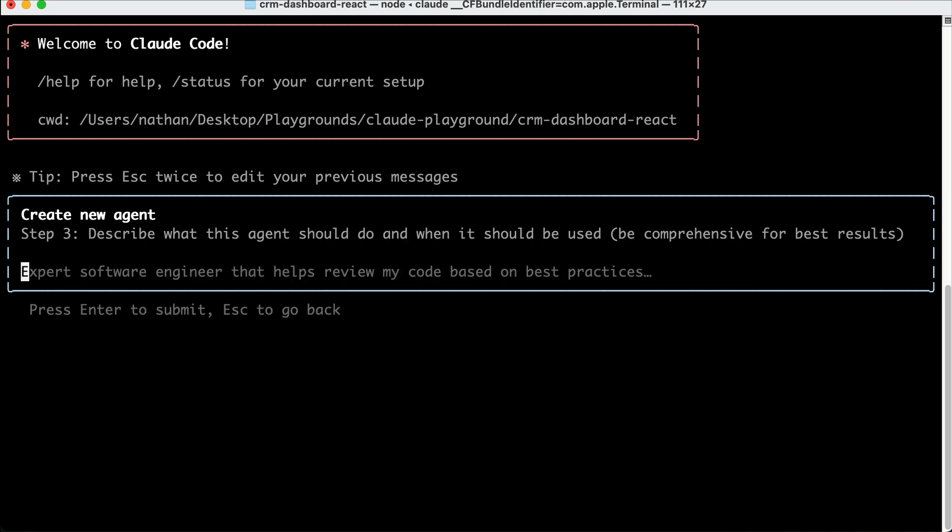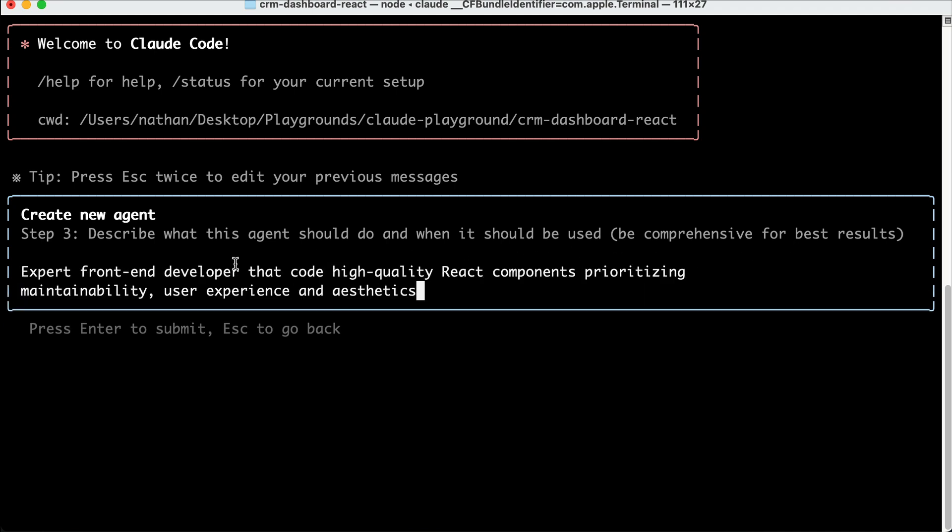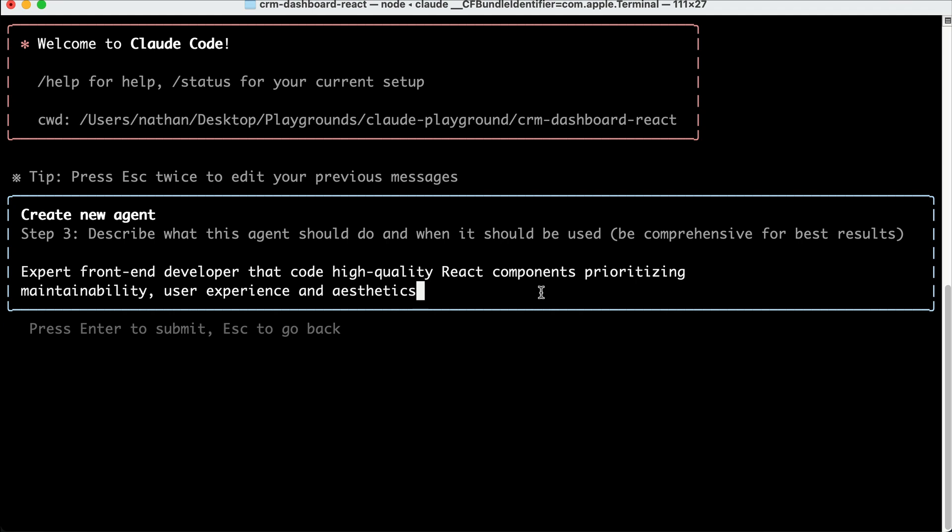Okay, now you have to describe what the agent can do. Since I want an agent that's good with front-end tasks, I would just say expert front-end developer that code high-quality React components. It prioritizes maintainability, user experience, and aesthetics. Press Enter here, and Cloud will process the prompt to create the agent for us.